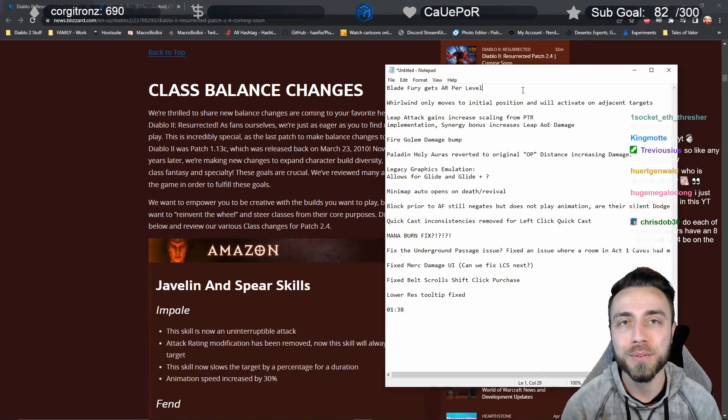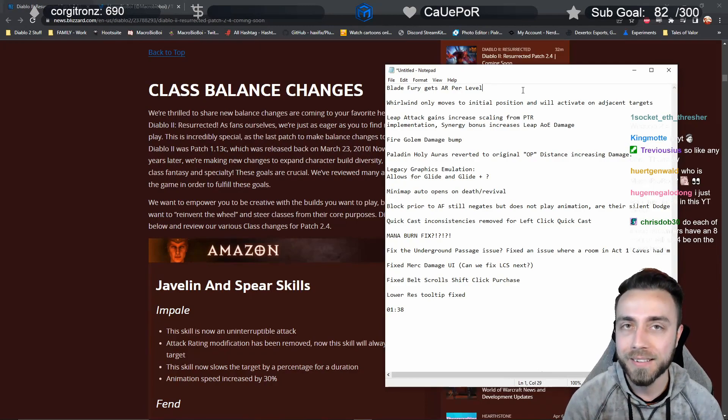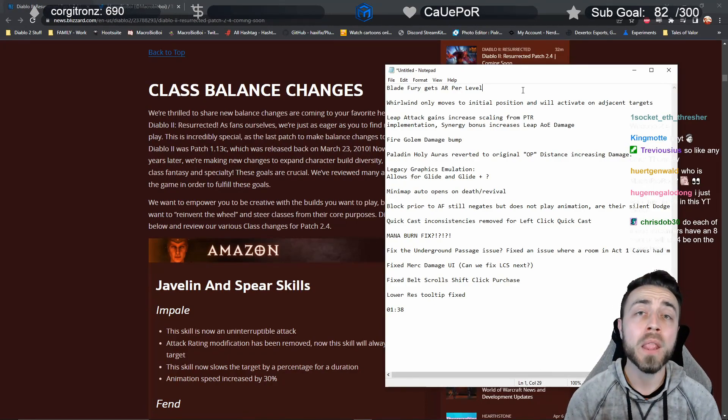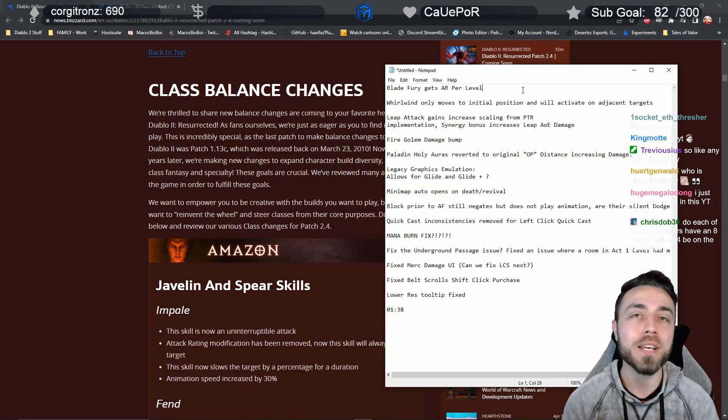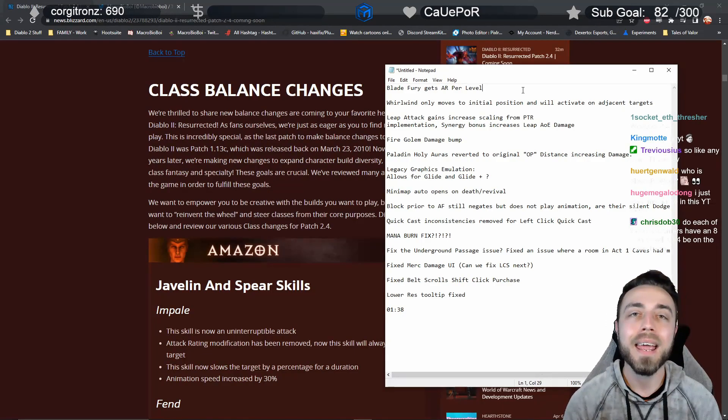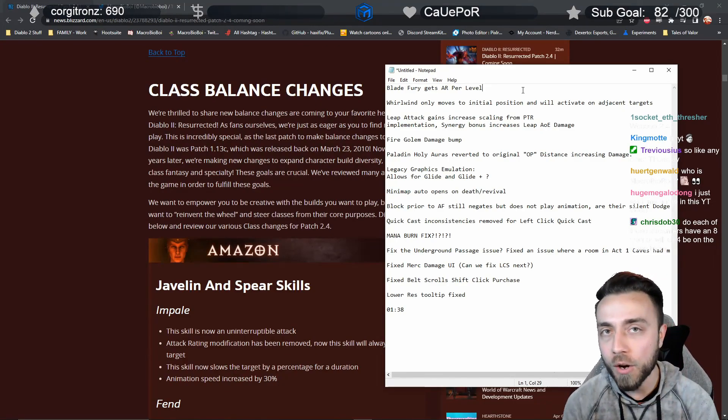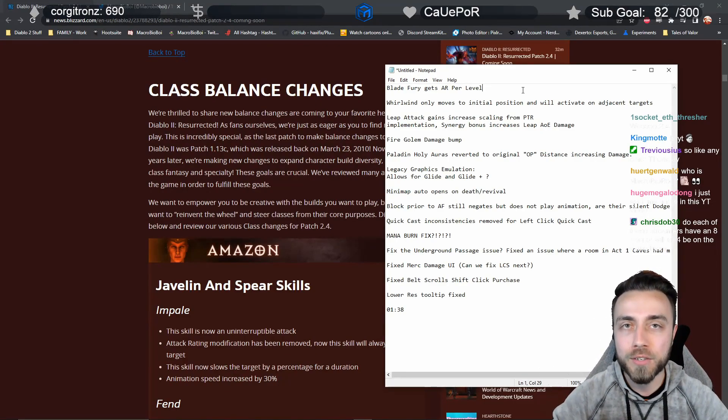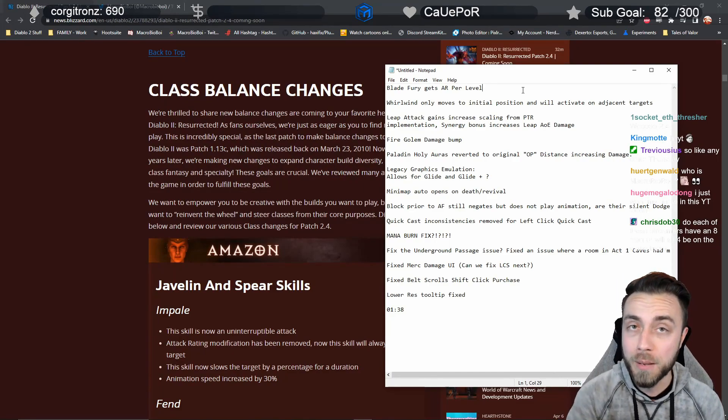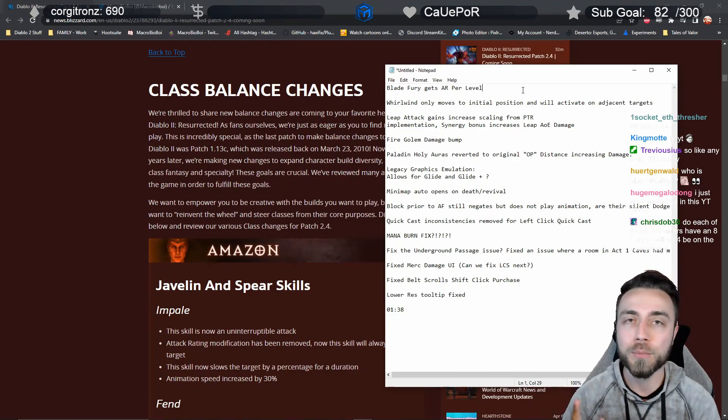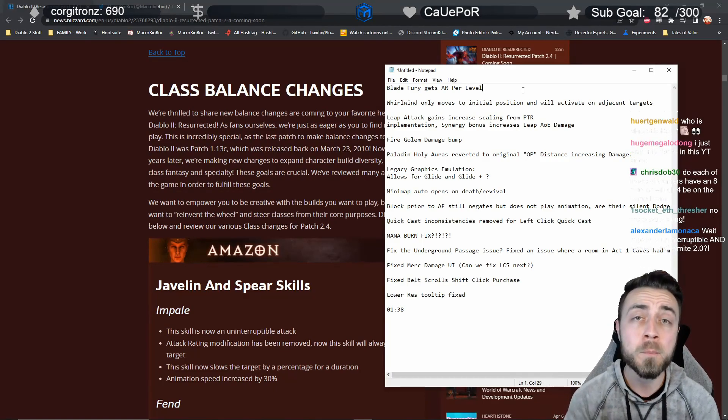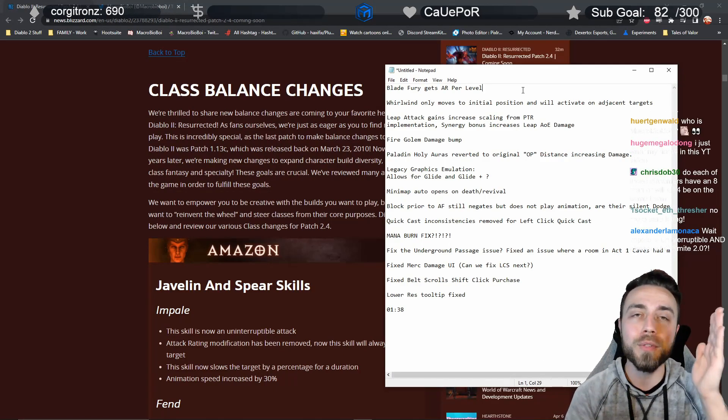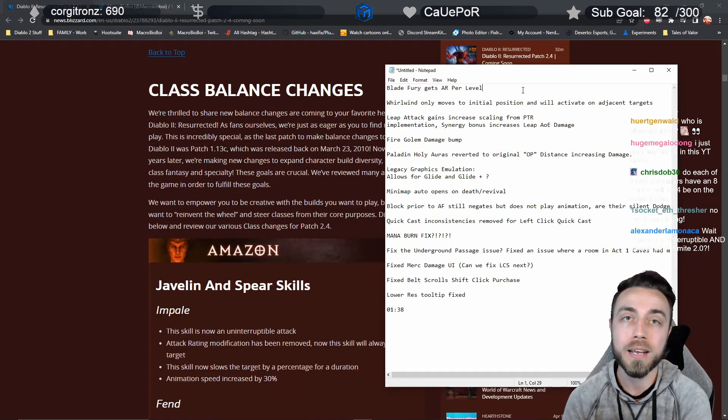For the Barbarian, Whirlwind has two big changes coming to it for functionality. One, a character will only whirlwind to the target. So it used to be that if you whirlwind onto a target and that target ran away you would follow them forever. Shout outs to the video where Teo pulled me from Lut Gholein to Lost City in a whirlwind. Now you're going to whirlwind to the location they had when you clicked it, so no longer getting pulled along like a very angry Nordic dog on a very short leash.